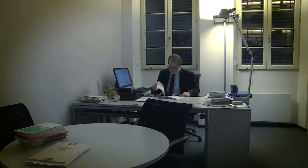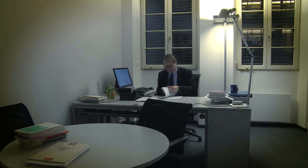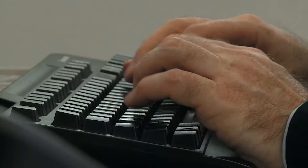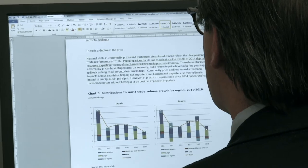Once we know what happened with trade last year in volume terms, we combine this information with economic projections from a variety of sources, and projections of commodity prices and other economic data that influence trade, and combine them into a projection for the current year and the year ahead.